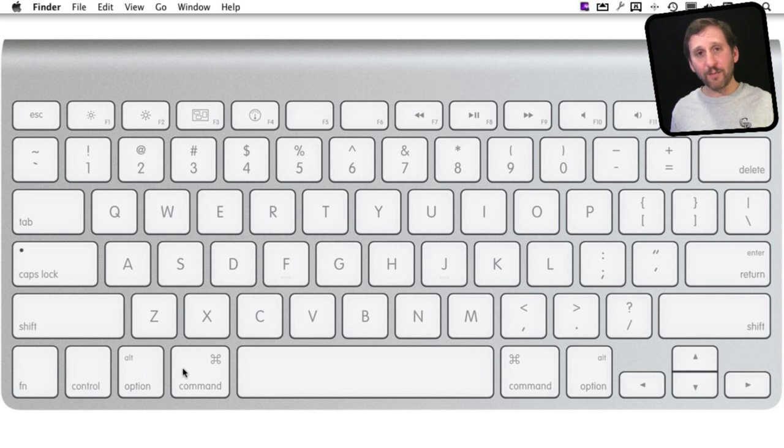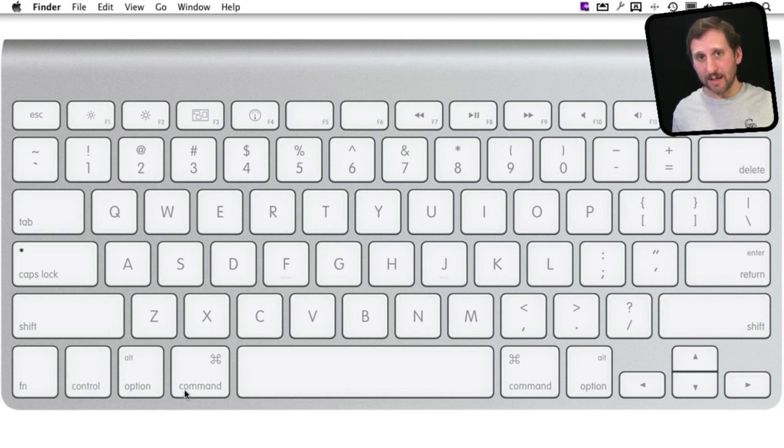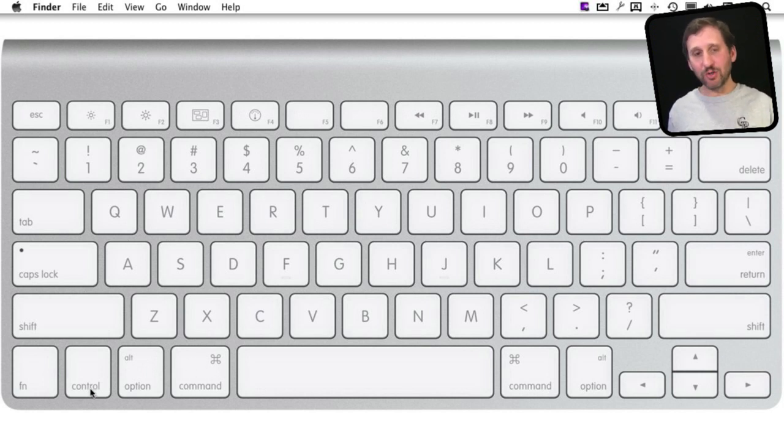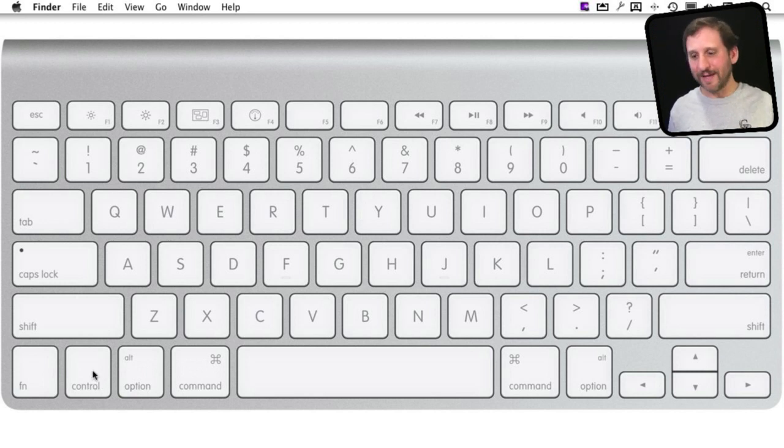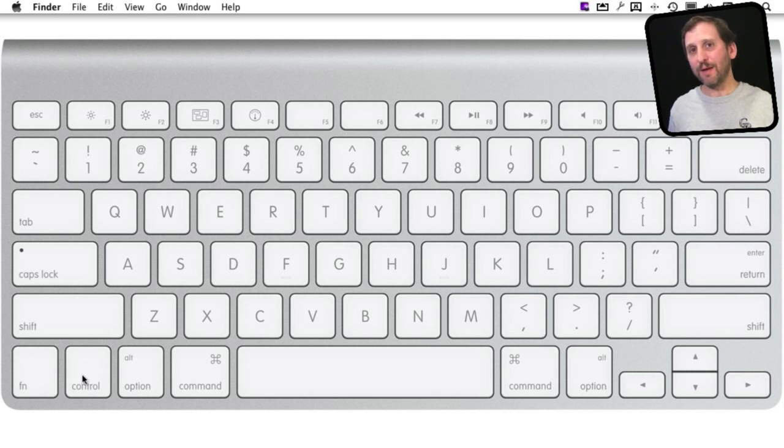The primary one on a Mac is the Command key. You also have a Control key. In Windows, the primary key you would use for functions is Control. That is not the same as this key here. What maps directly is the Command key.